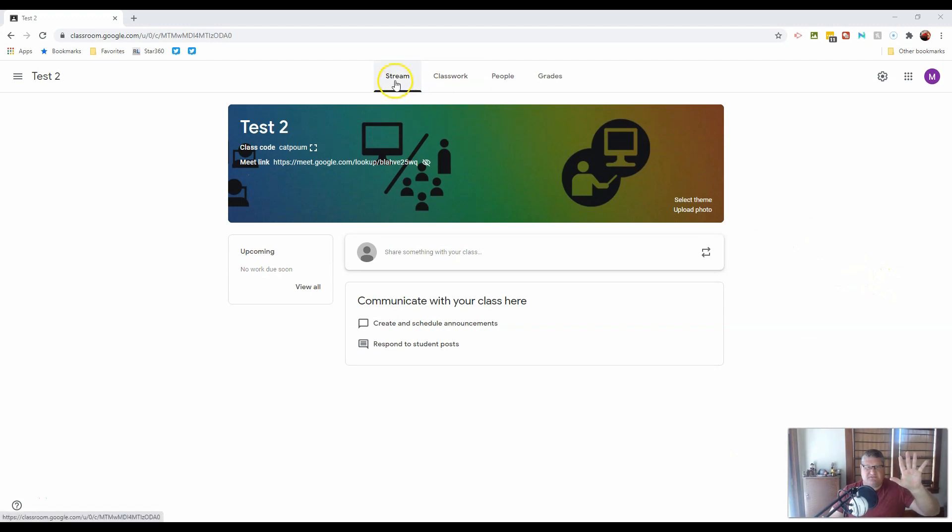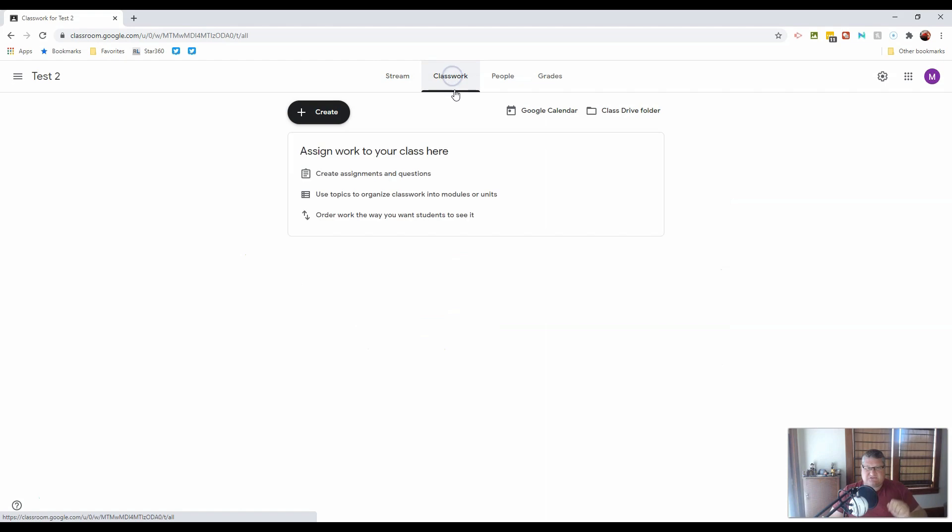You have the stream, which is where we're located right now. Classwork, where, not shockingly, you will put all the work to be done in the class.